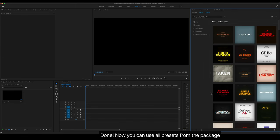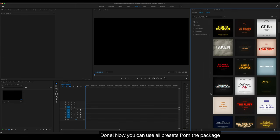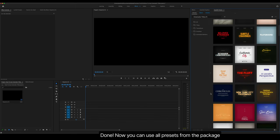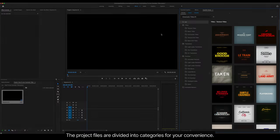Now you can use all presets from the package. The project files are divided into categories for your convenience.